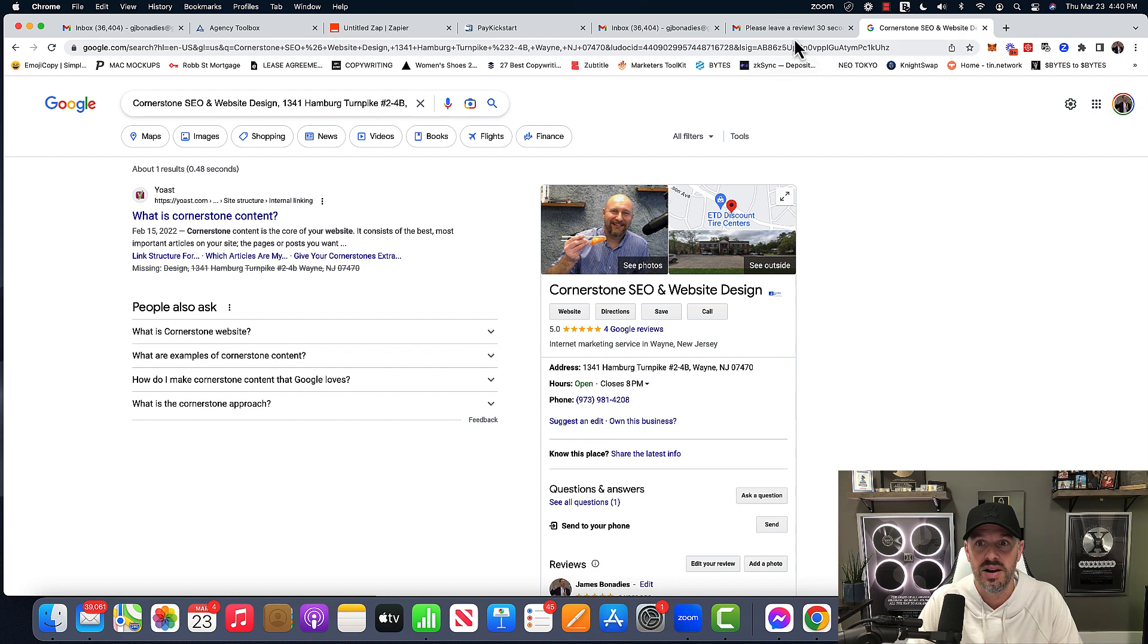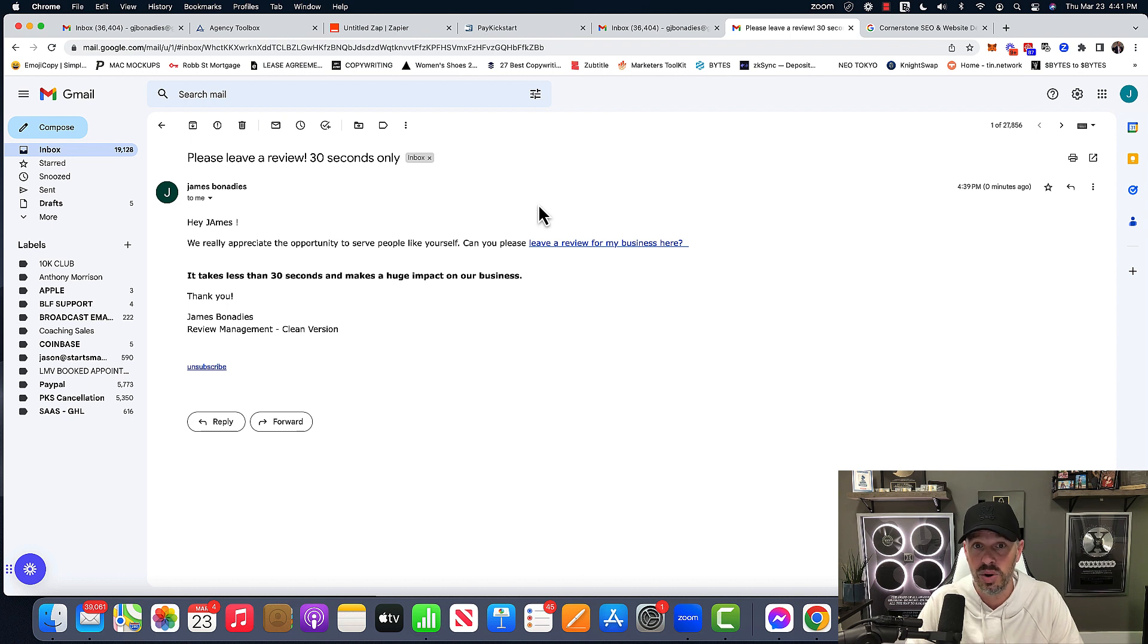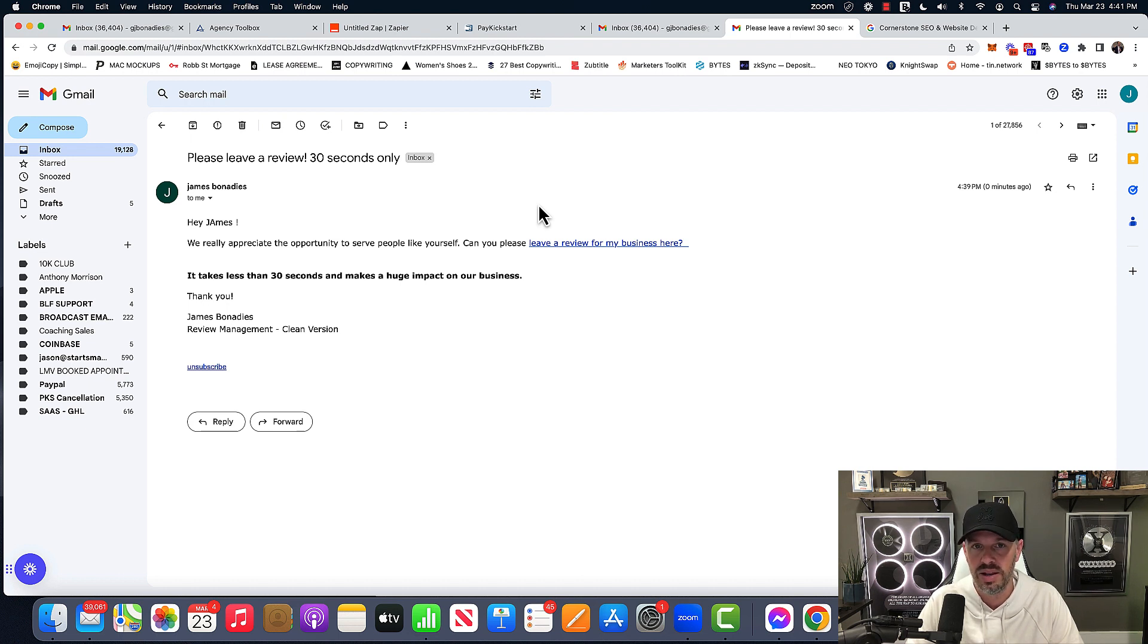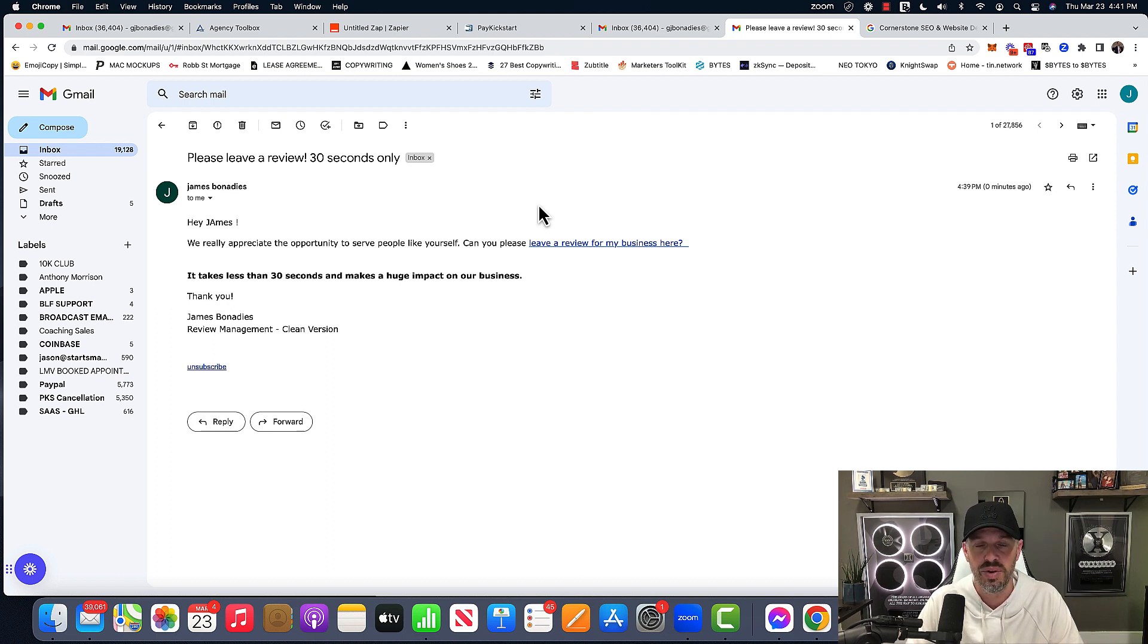It's all happening all live, all as orders come in. So like, for example, client of mine that owns a sporting goods store hooked up to his POS system and every time somebody gets rung up in the system, leave a review. Right.